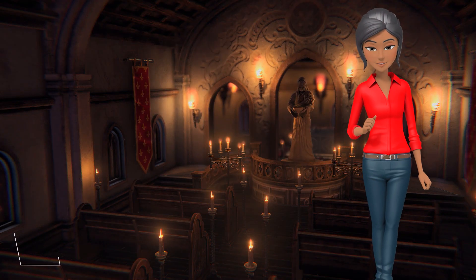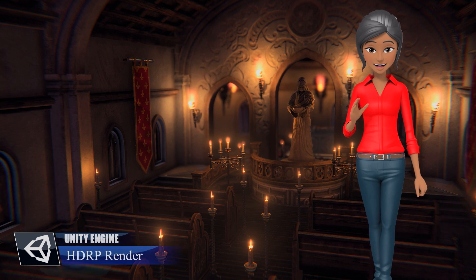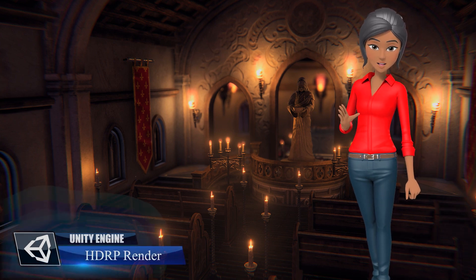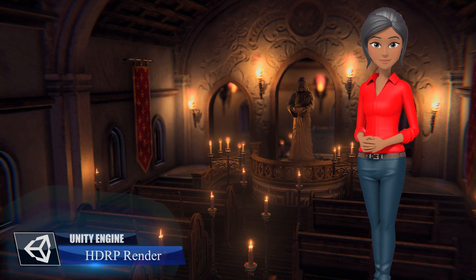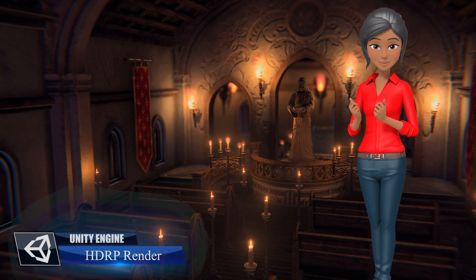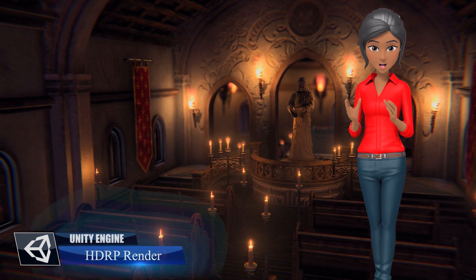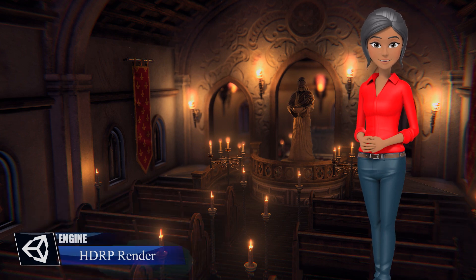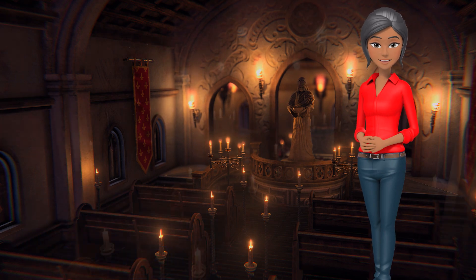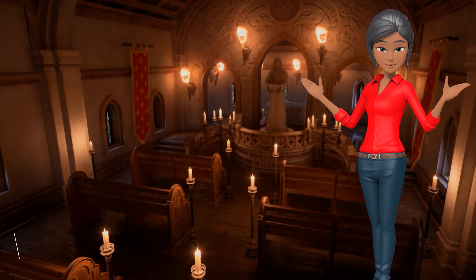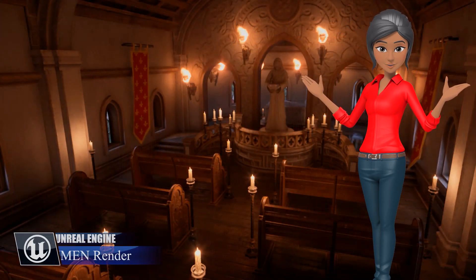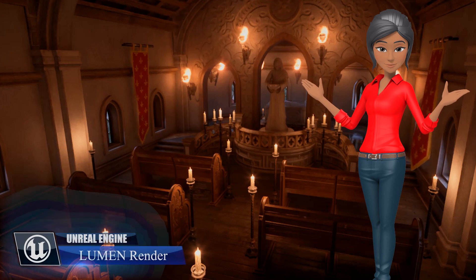Did Unity finally match or surpass Unreal in terms of graphics? We'll share our thoughts on which engine we felt did the best job in the final video of the series. But let us know your thoughts in the comments below.